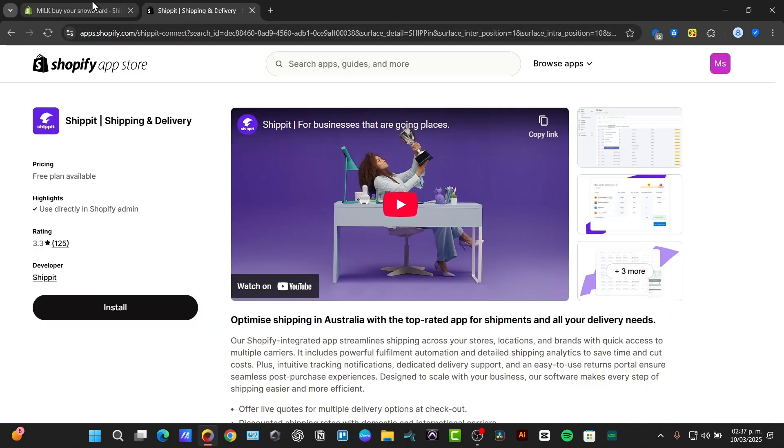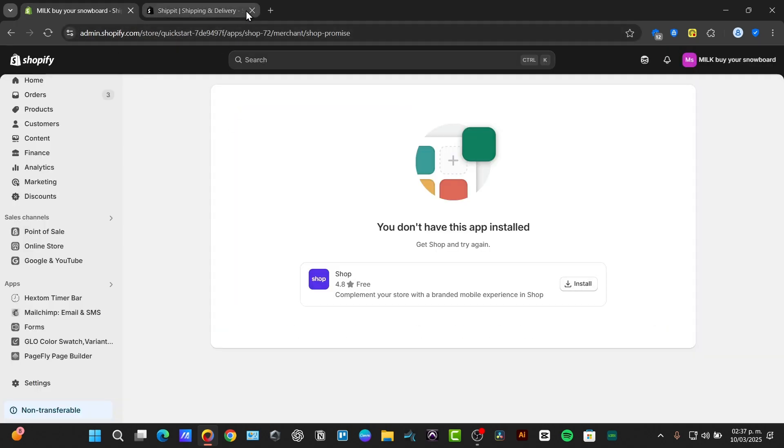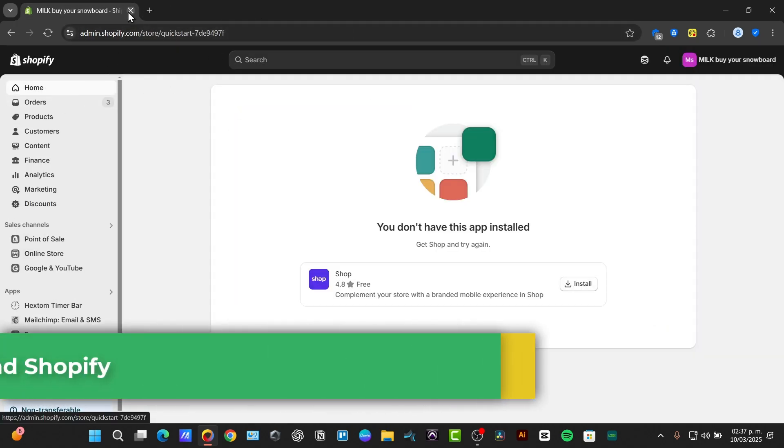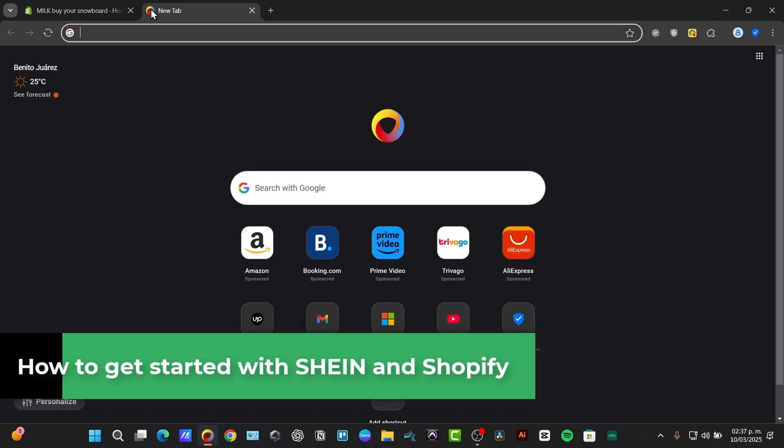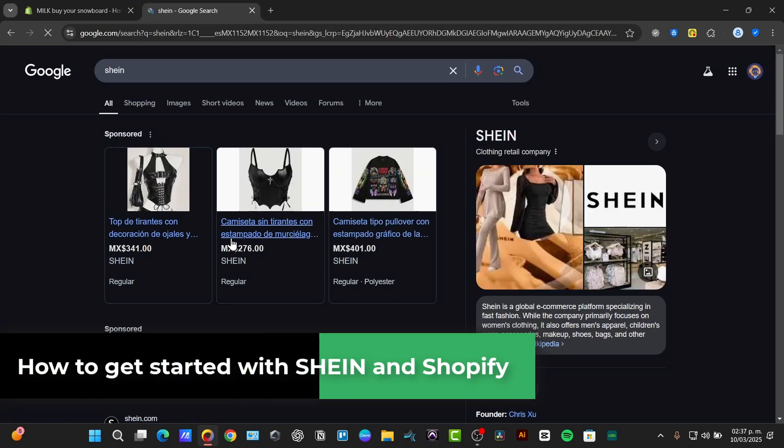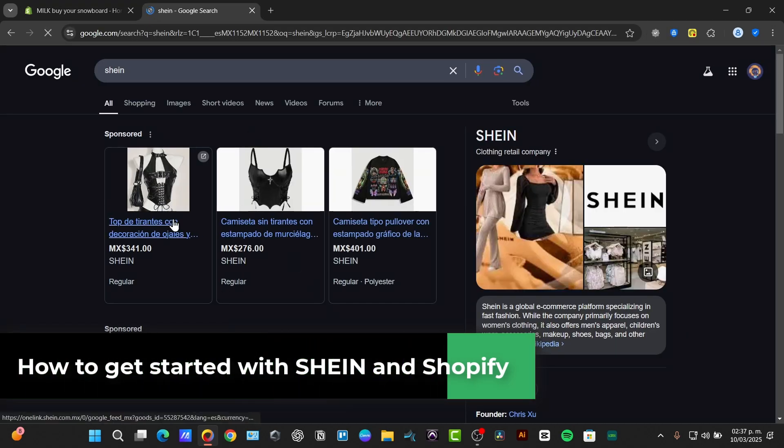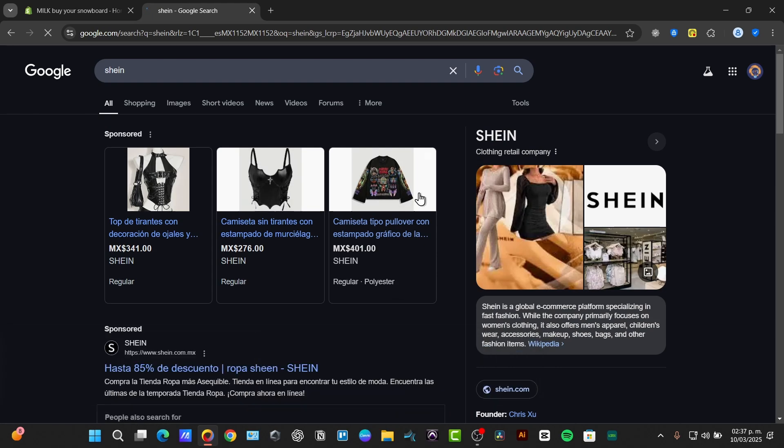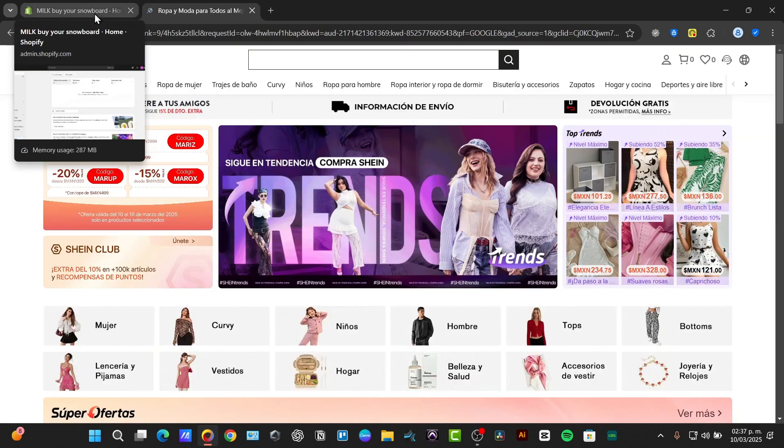Welcome back into this new video of TexPress. Today I'm going to be showing you how to connect your SHEIN account with Shopify. There's a lot of ways how we can do this. Today I'm going to be showing you one easy way.